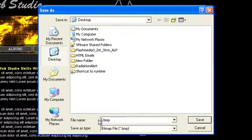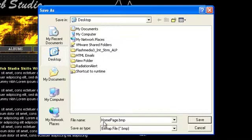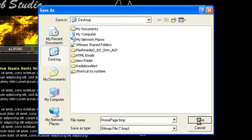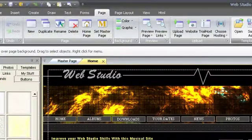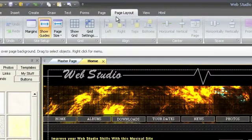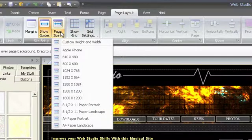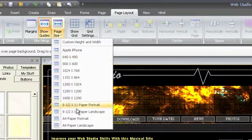This is useful if you're working with a client remotely or if you use WebStudio to create presentations, signs, or flyers destined for print. If you're doing print work, you can use the Page Layout tab to make guides for 8.5x11 or A4 paper.